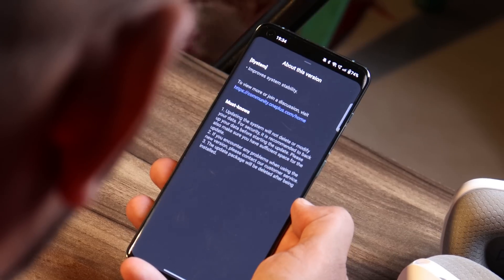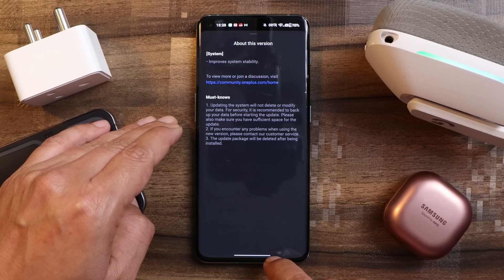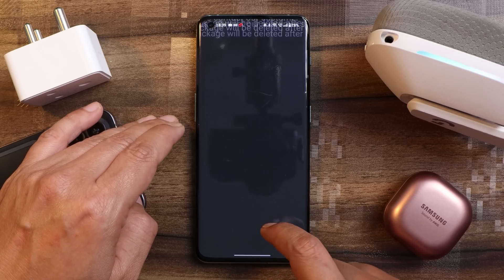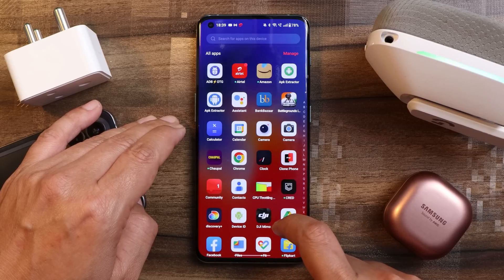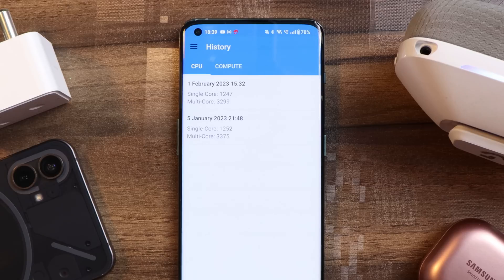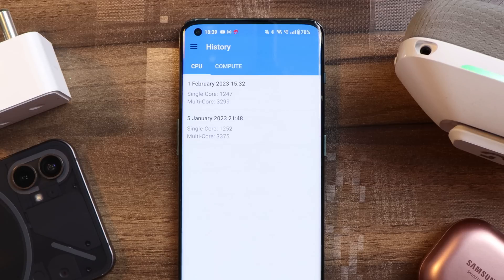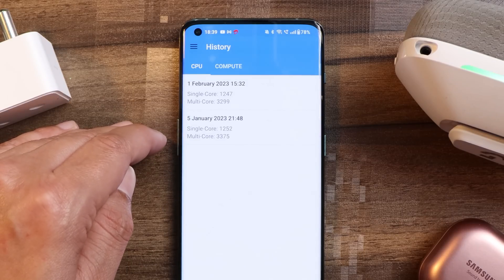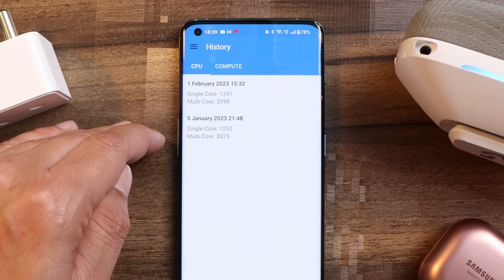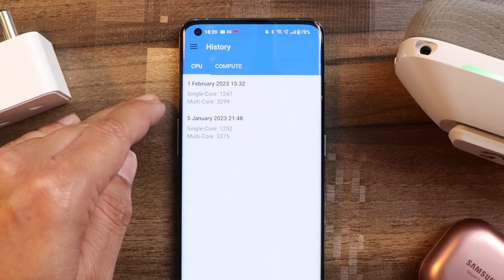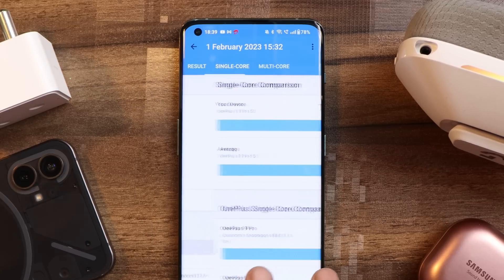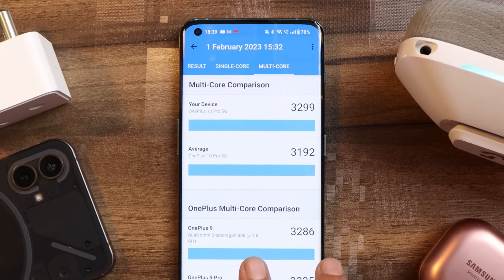One of the changes is the security patch, which has been updated to 5th January 2023 — and that they haven't mentioned in the changelogs. Let's take a look at the benchmark results. The results are almost similar compared to the previous build. On the previous build, single core had scored 1,252 and multi core had scored 3,375. With this newer build, single core scored 1,247 and multi core scored 3,299.